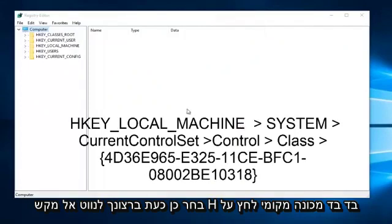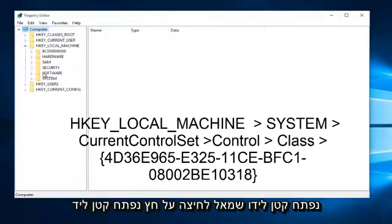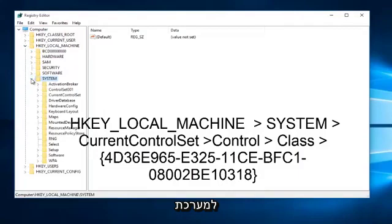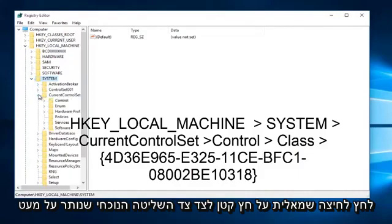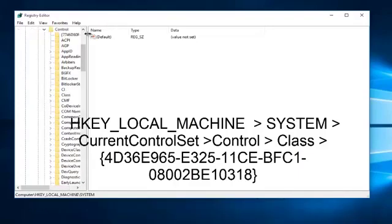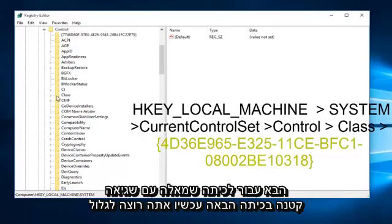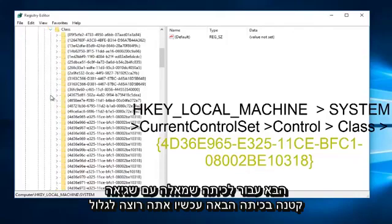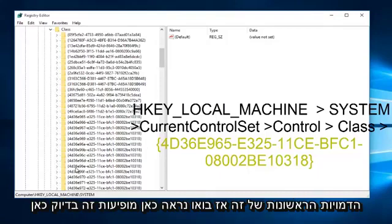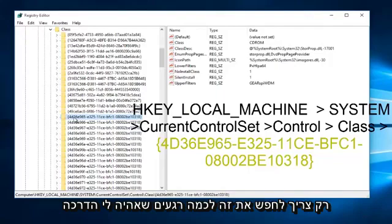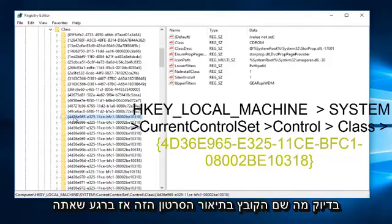Now you want to navigate to HKEY Local Machine — left click on the little dropdown arrow next to it, then left click on the dropdown arrow next to System, then left click on the arrow next to Current Control Set, then left click on the arrow next to Control, then go to Class and left click on the arrow next to Class. Now you want to scroll down on this list until you find the file containing 4D36E — those are the first few characters. I will have the exact file name in the description of this video.